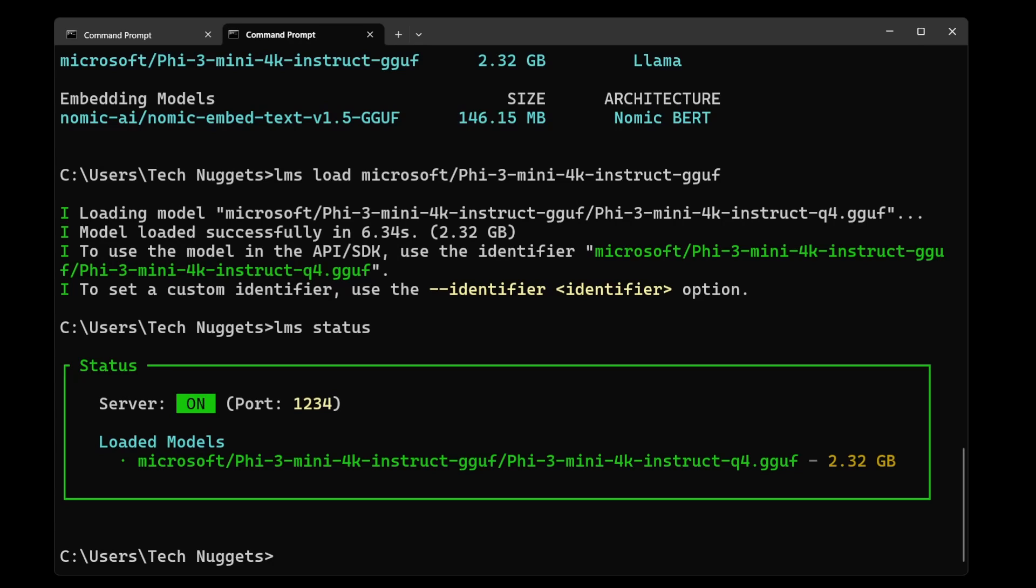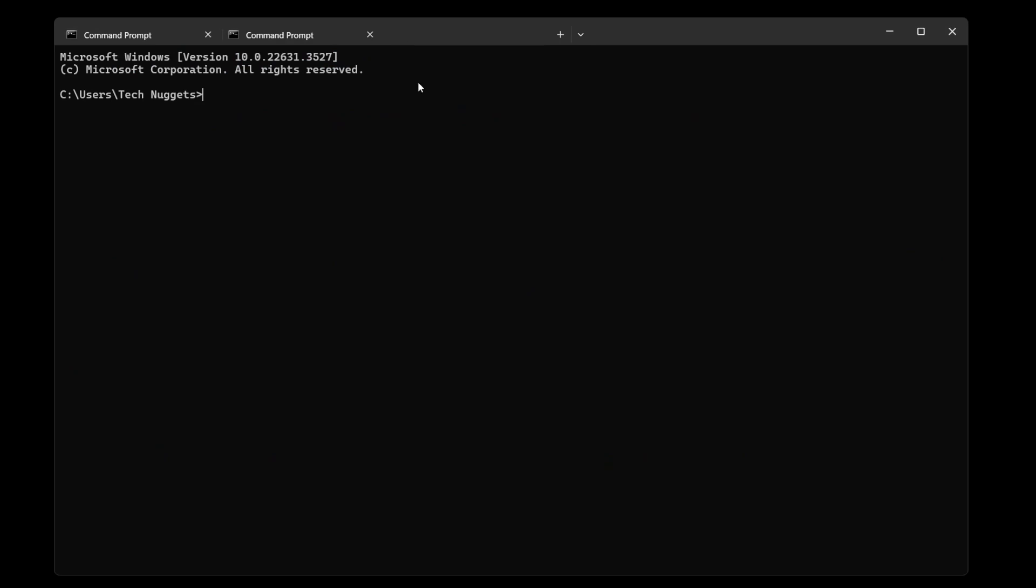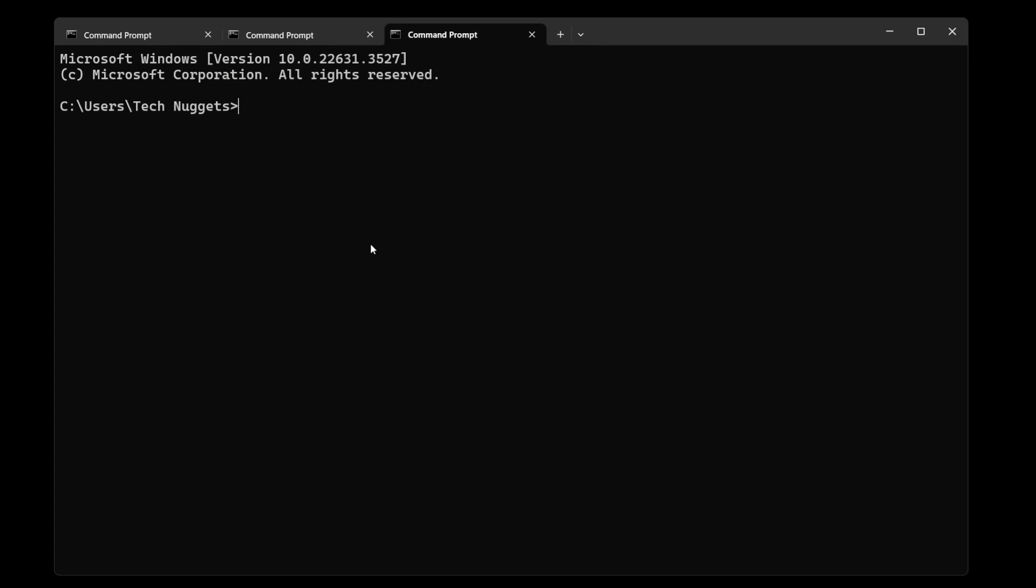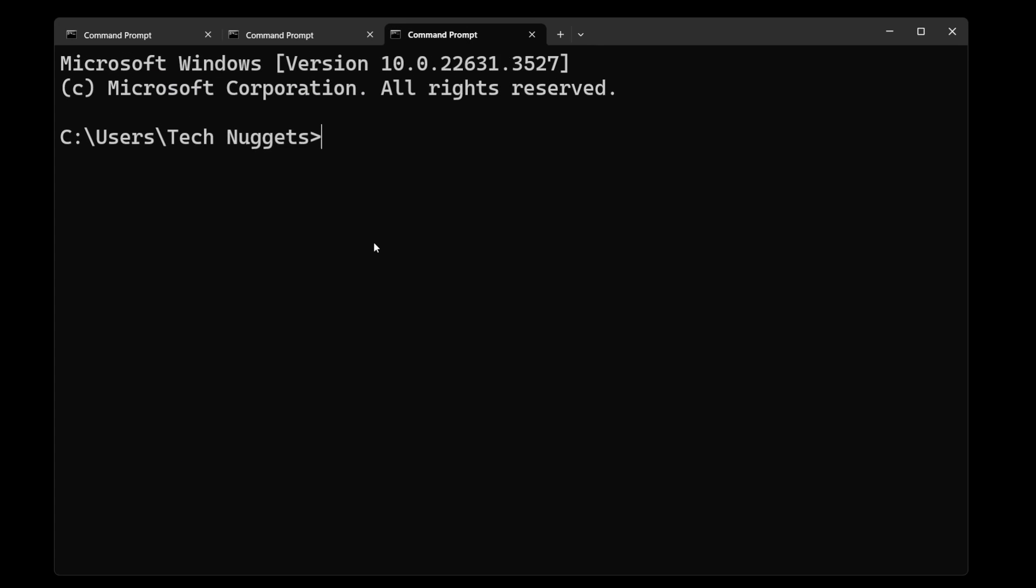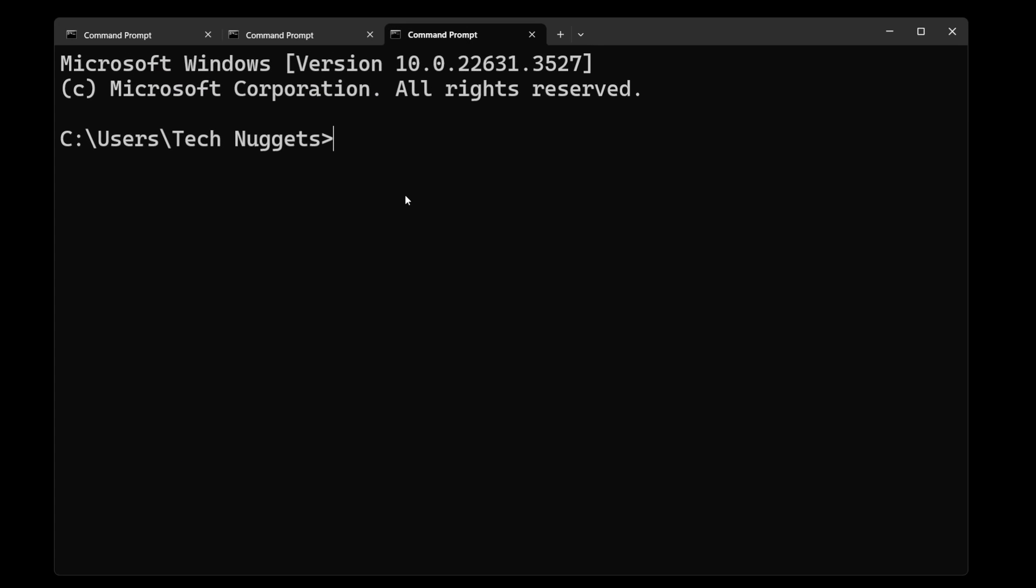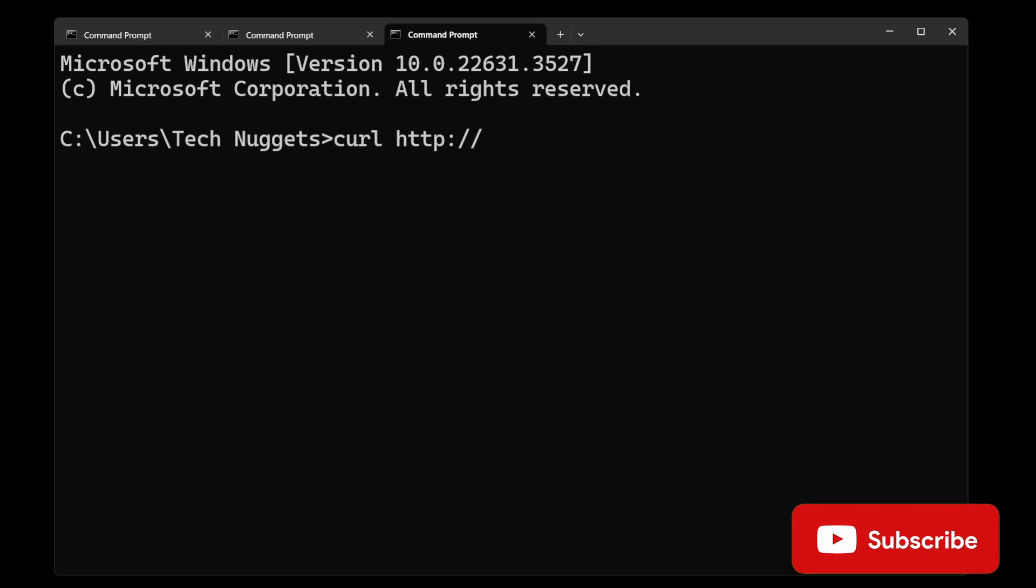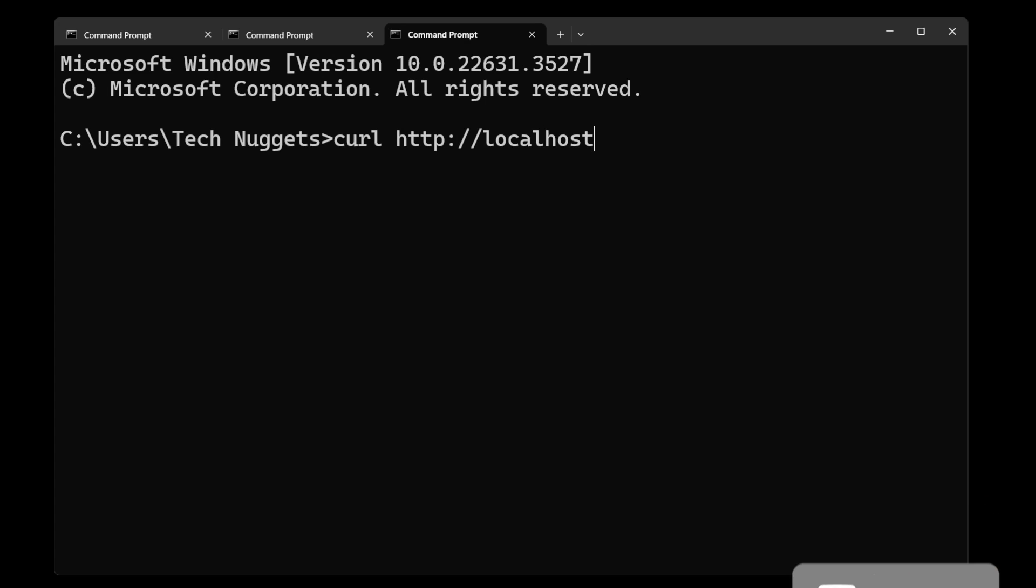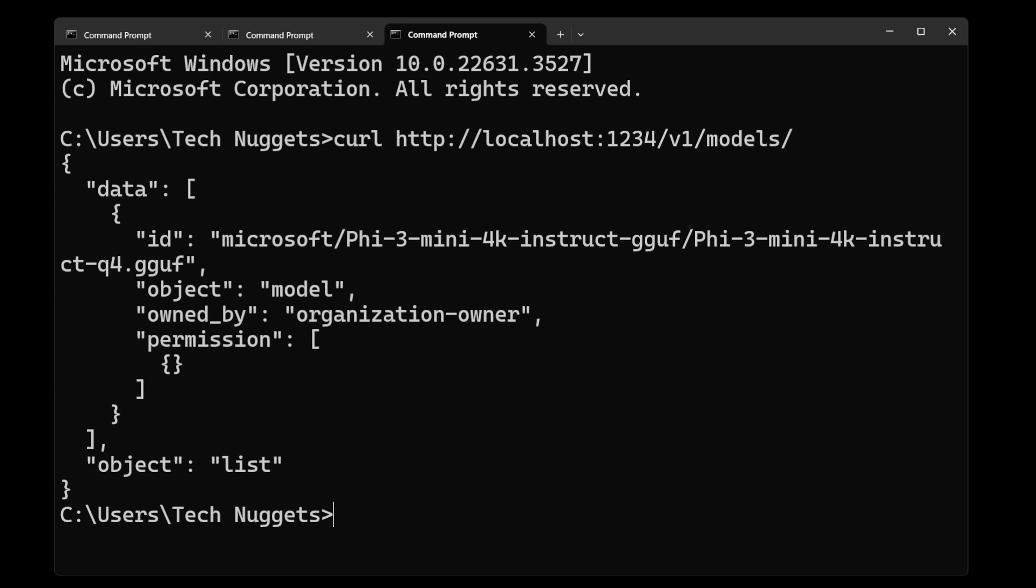Let us go ahead and check this through curl command on the REST API. Just over here, curl localhost port 1234 slash v1 slash models. It's a GET request. Perfect. It's listing the model which is loaded and giving the response. Very good.